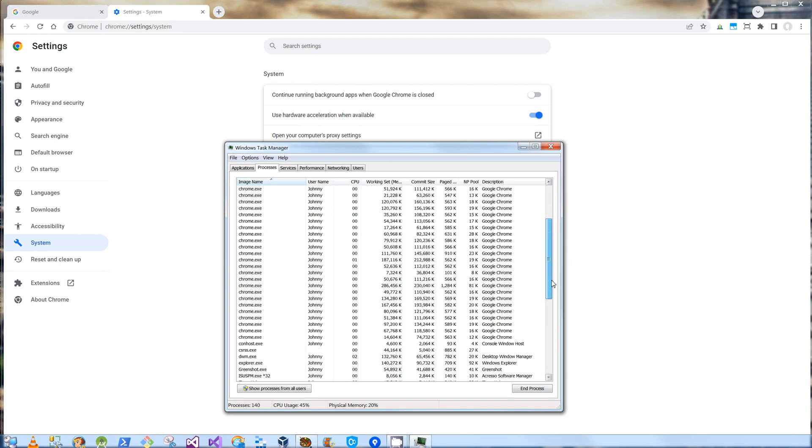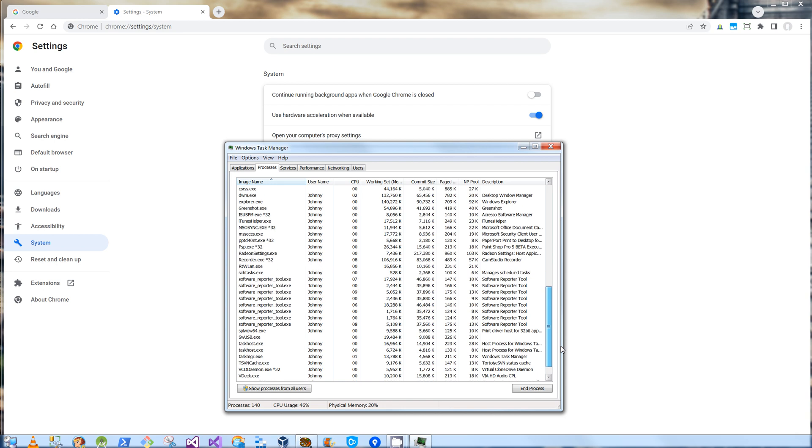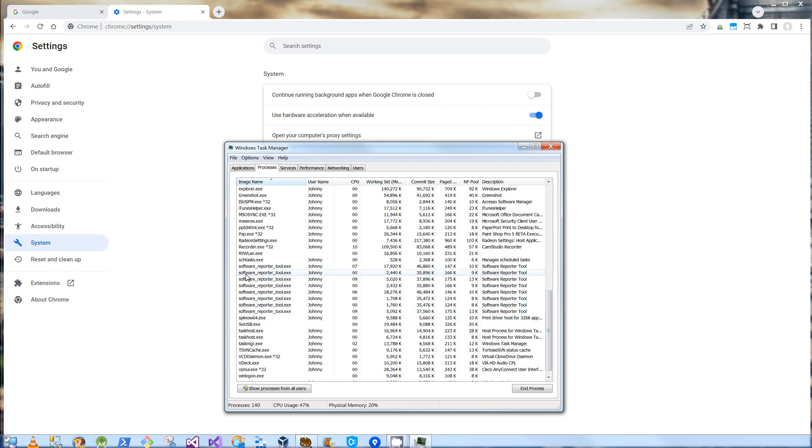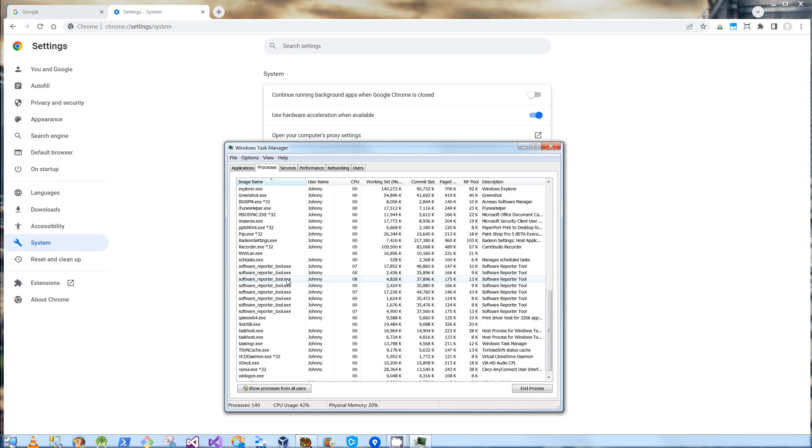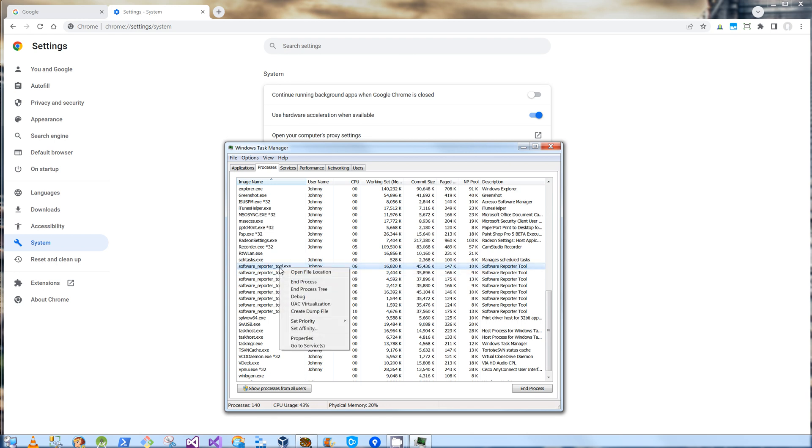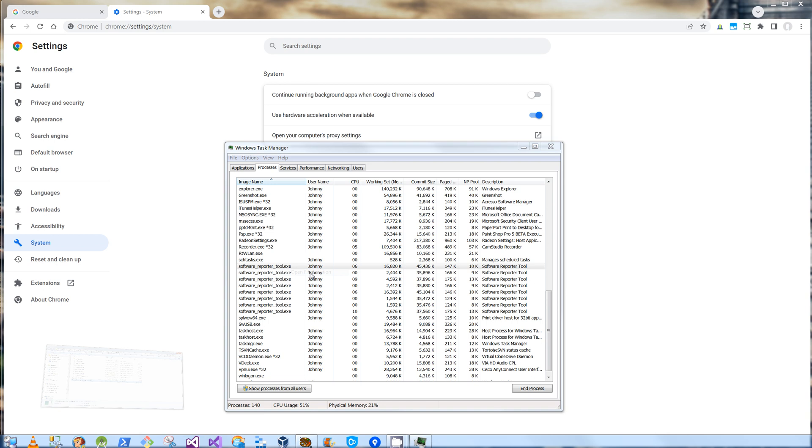So the secondary problem is, how do I stop the software reporter tool from running? The software reporter tool is what Chrome uses to make sure that other applications are not interfering with it. So I'm not sure that's all that necessary. So what I'm going to do here is click on this and say Open File Location.